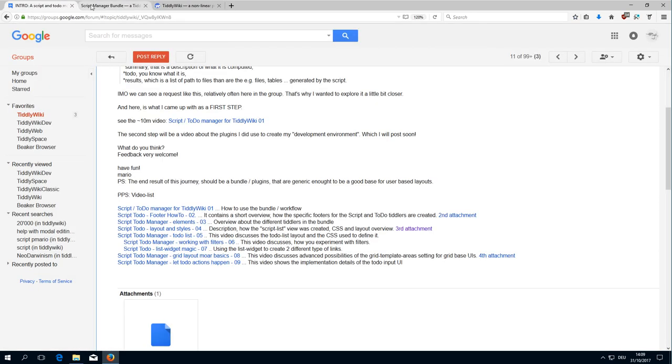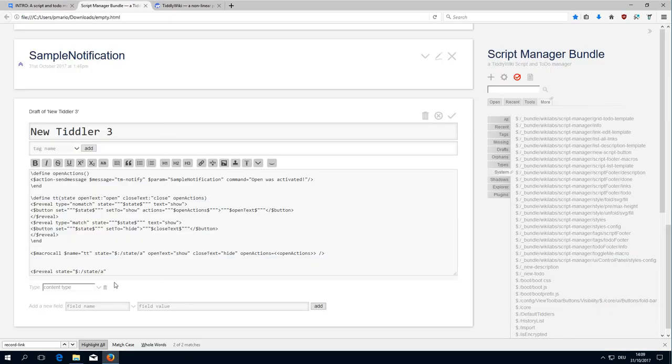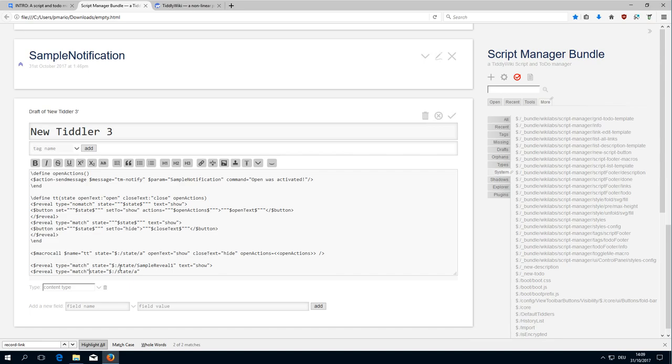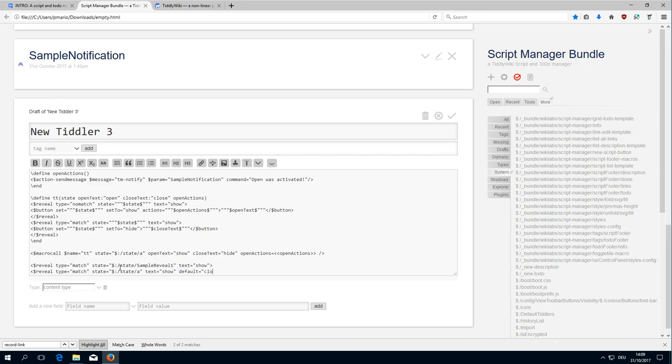So, type widget state, match... this state should match show and it should default to close